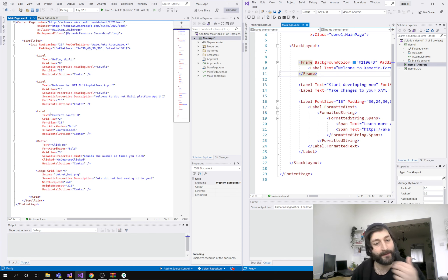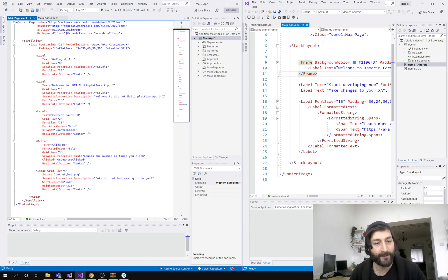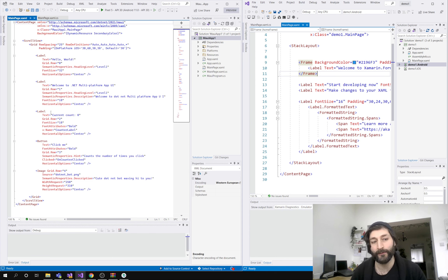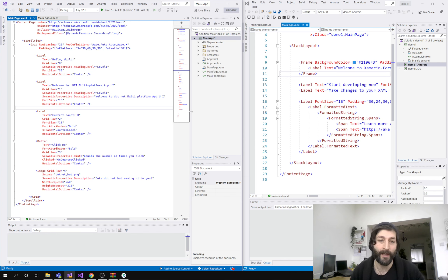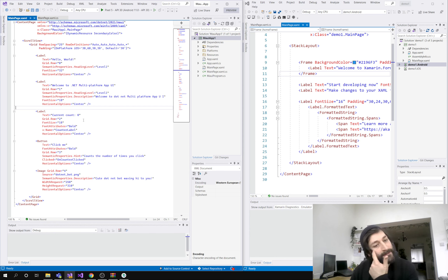Some of the niceties that MAUI has is it's using handlers instead of renderers, so it should speed things up, and it's built on .NET 6. Xamarin Forms architecture is fairly old, using some Mono stuff. I've only been a developer for about a year and a half, so I've really only worked with Xamarin Forms, a bit of React and TypeScript. I'm getting ready to make a new project in MAUI, so over the next couple of weeks I'm checking out what works and what doesn't.